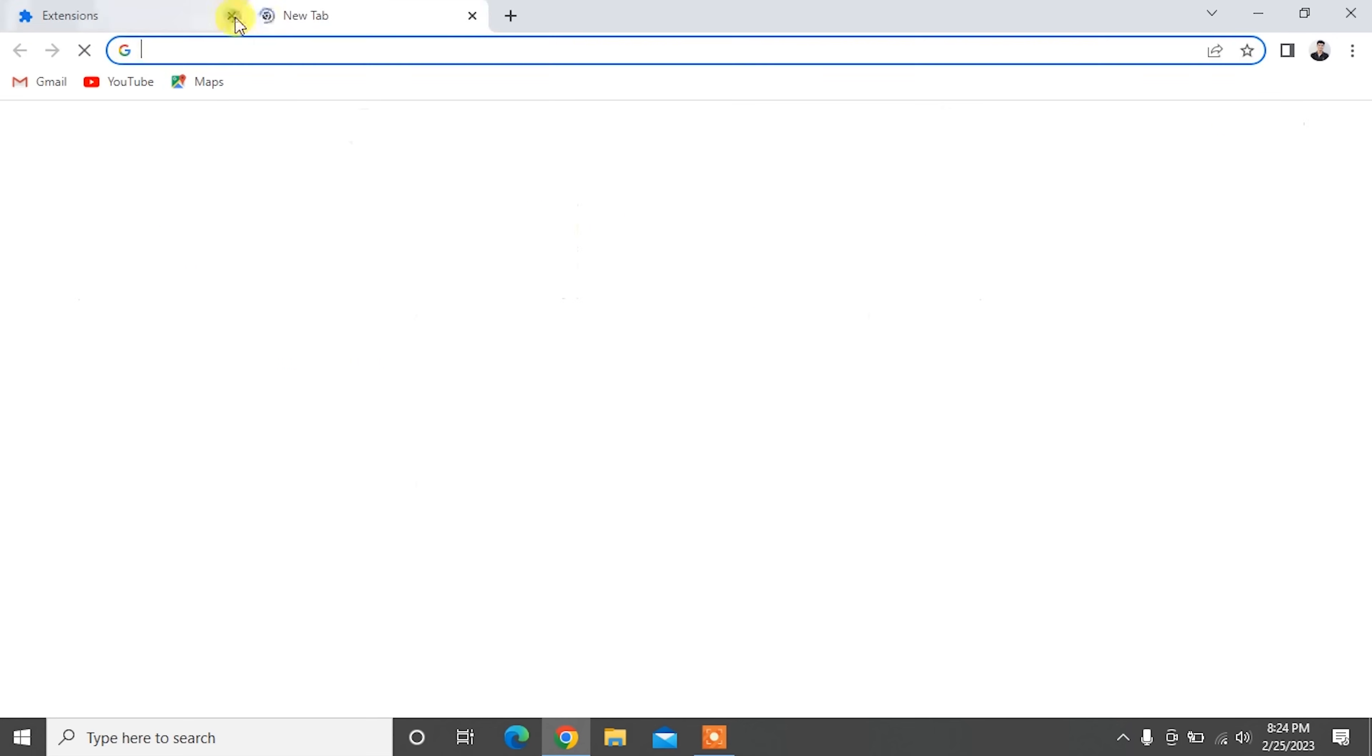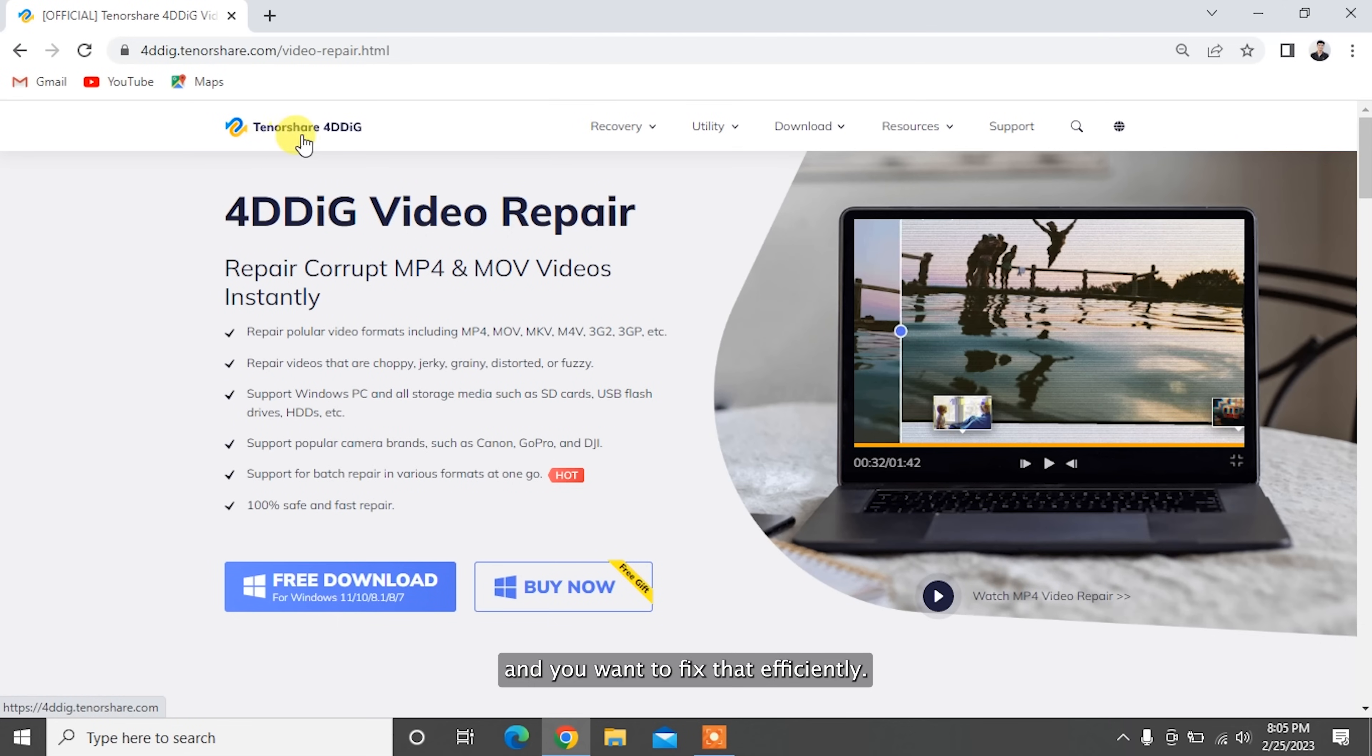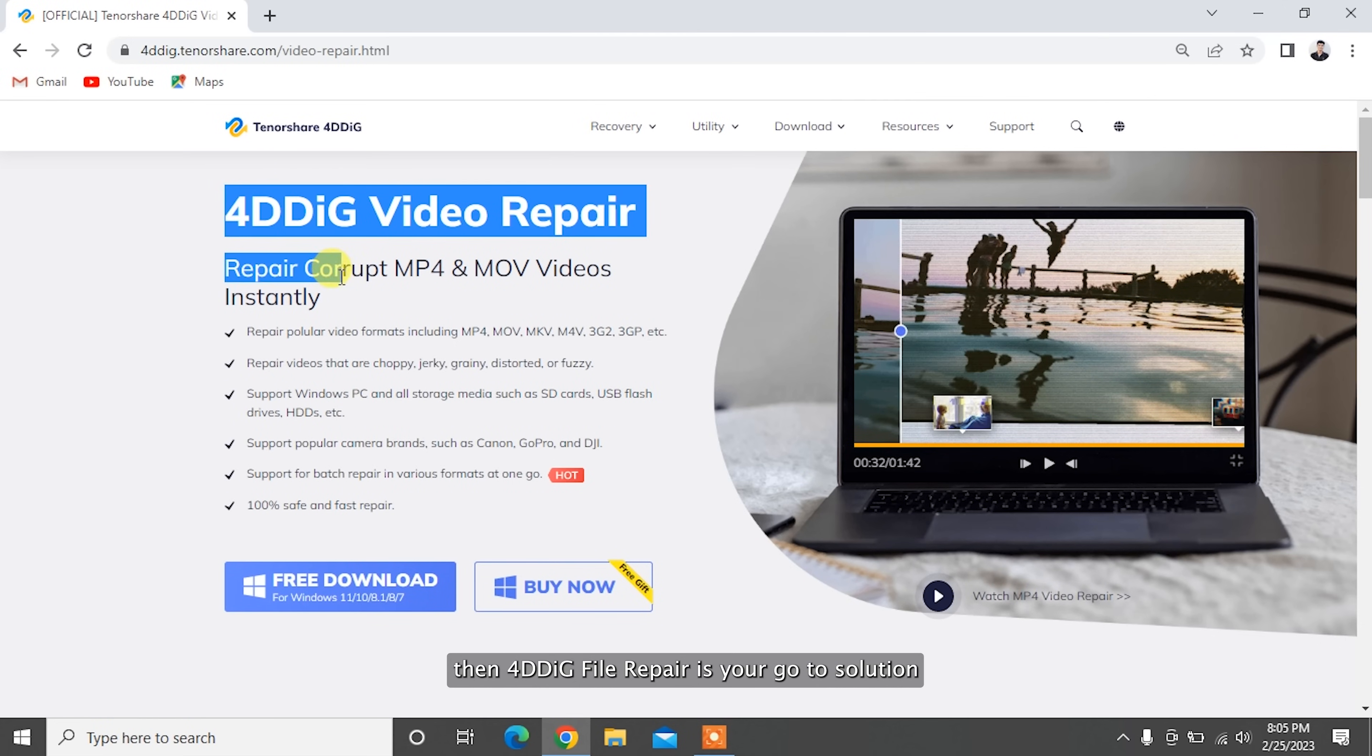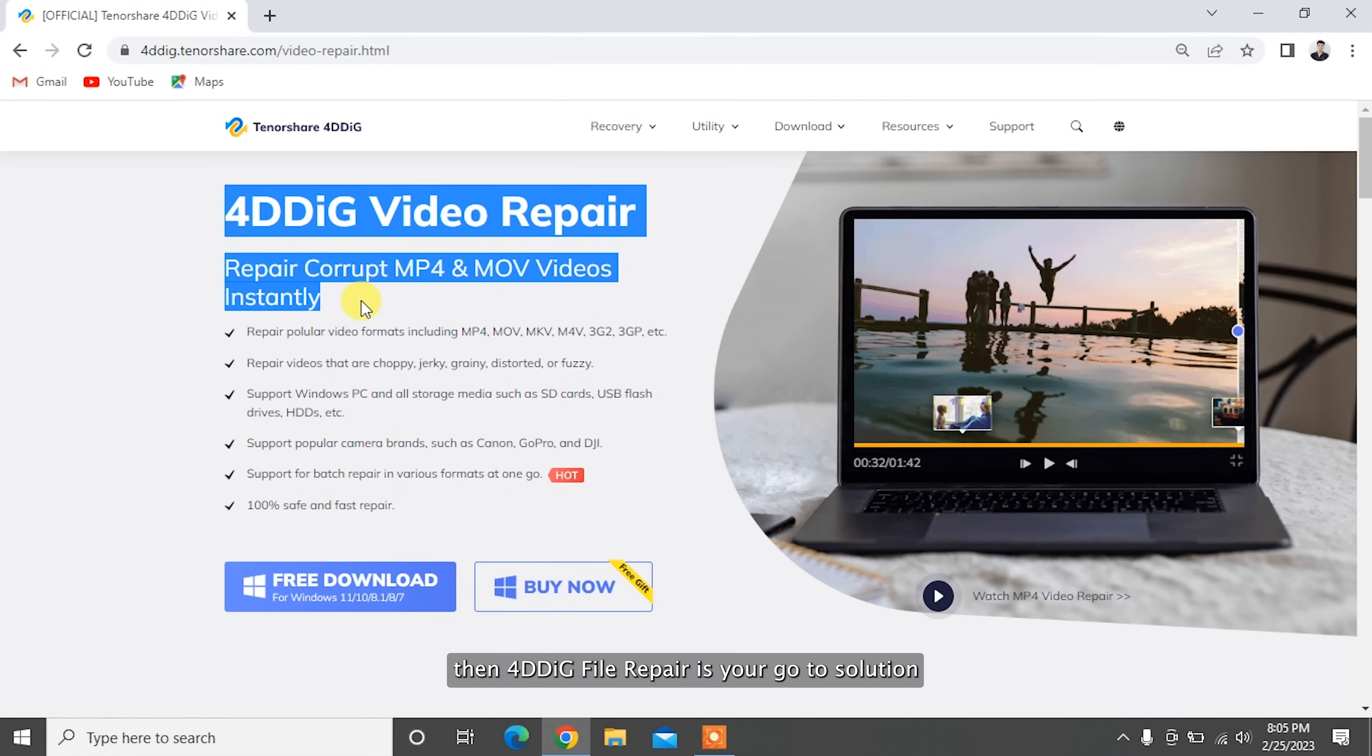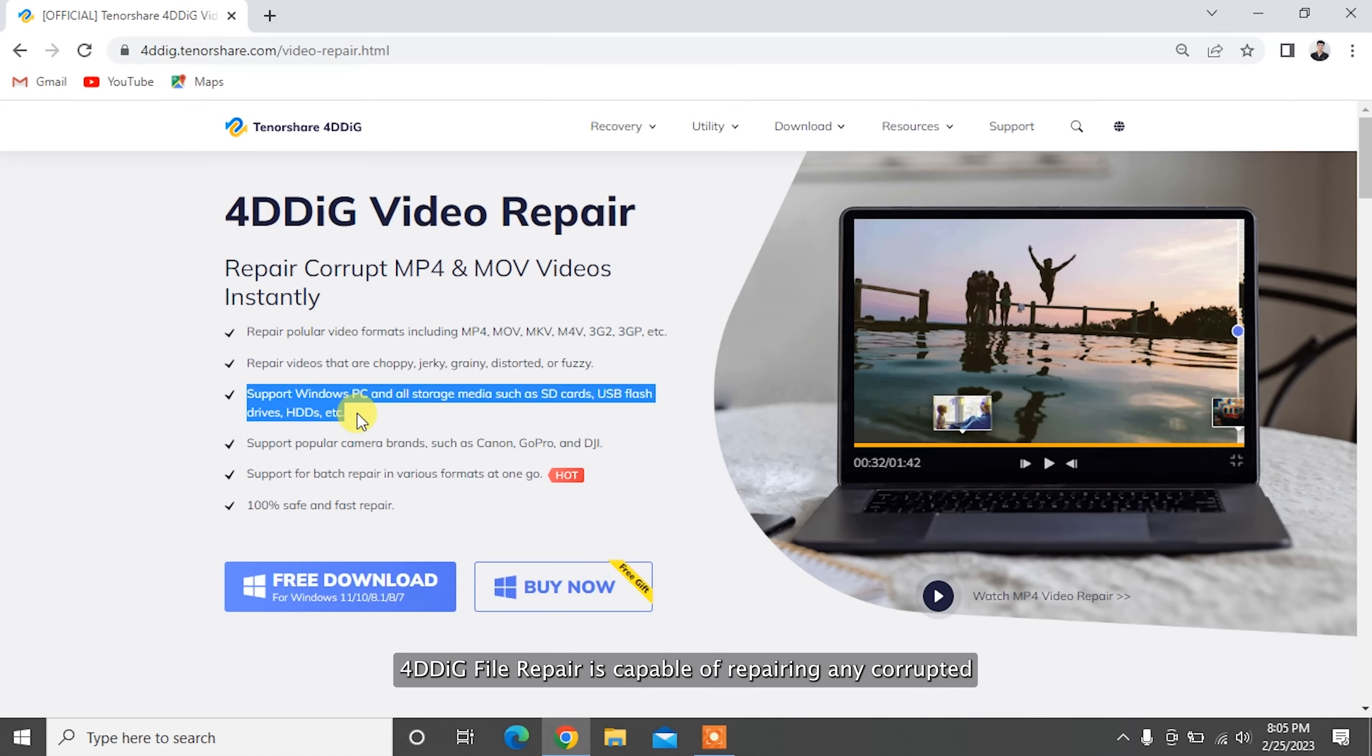While fixing this issue, you might find that some of your videos got corrupted accidentally and you want to fix that efficiently. Then 4DDiG file repair is your go-to solution.